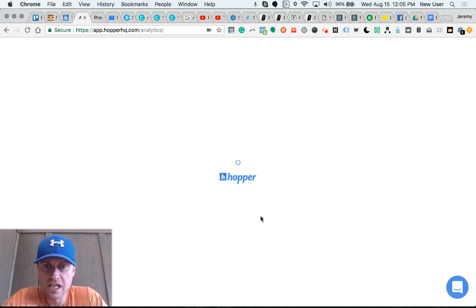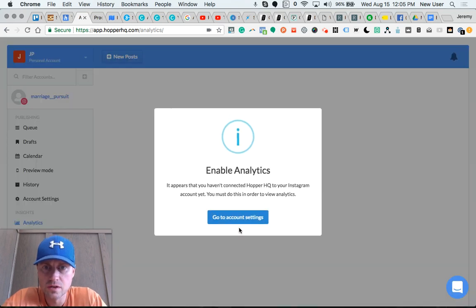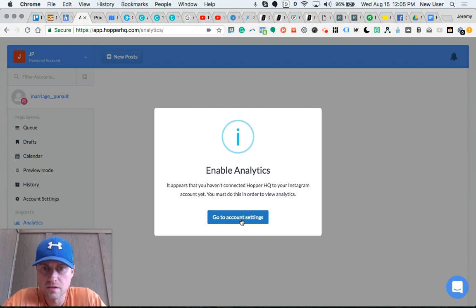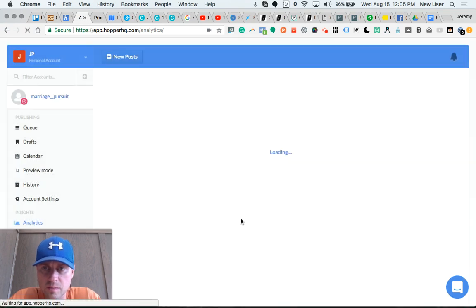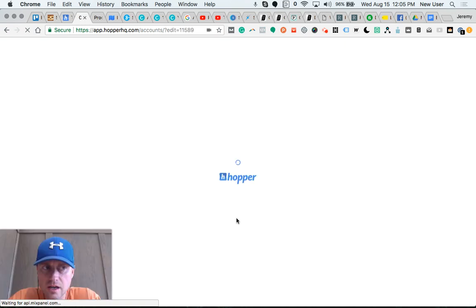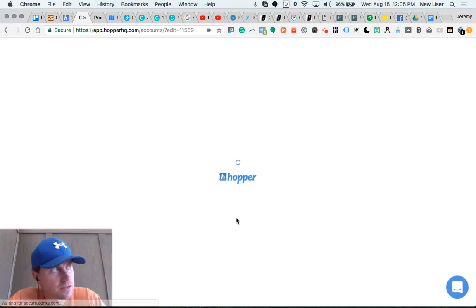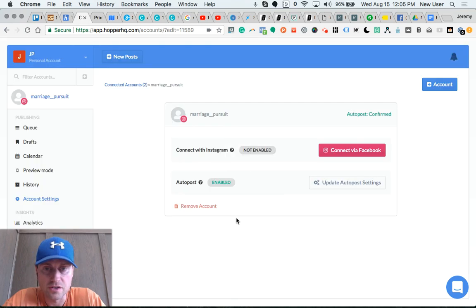Again, this is Hopper HQ automatic scheduling. I haven't connected my account yet, so I'm doing that now. It automatically posts to Facebook pages and Twitter accounts also.